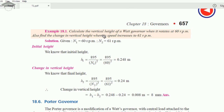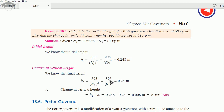Example: calculate the vertical height of a Watt governor at 60 rpm, and the change in height when speed increases to 61 rpm. h₁ = 895/60² = 0.248 m. h₂ = 895/61² = 0.240 m. Change = h₁ − h₂ = 0.248 − 0.240 = 0.008 m = 8 mm.